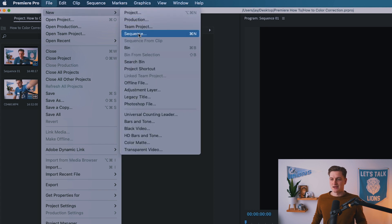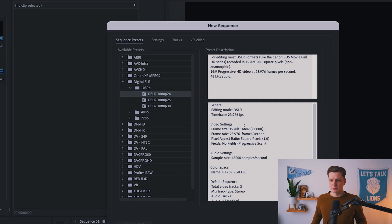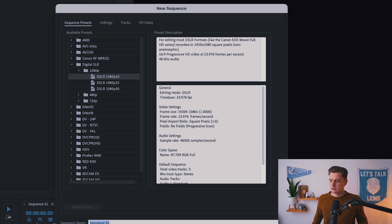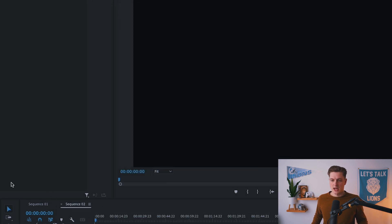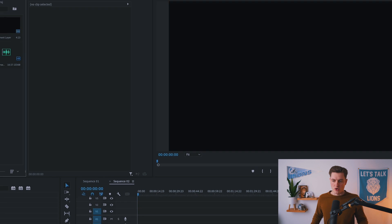So let's just say, file new sequence. Okay, we're happy with all of it.